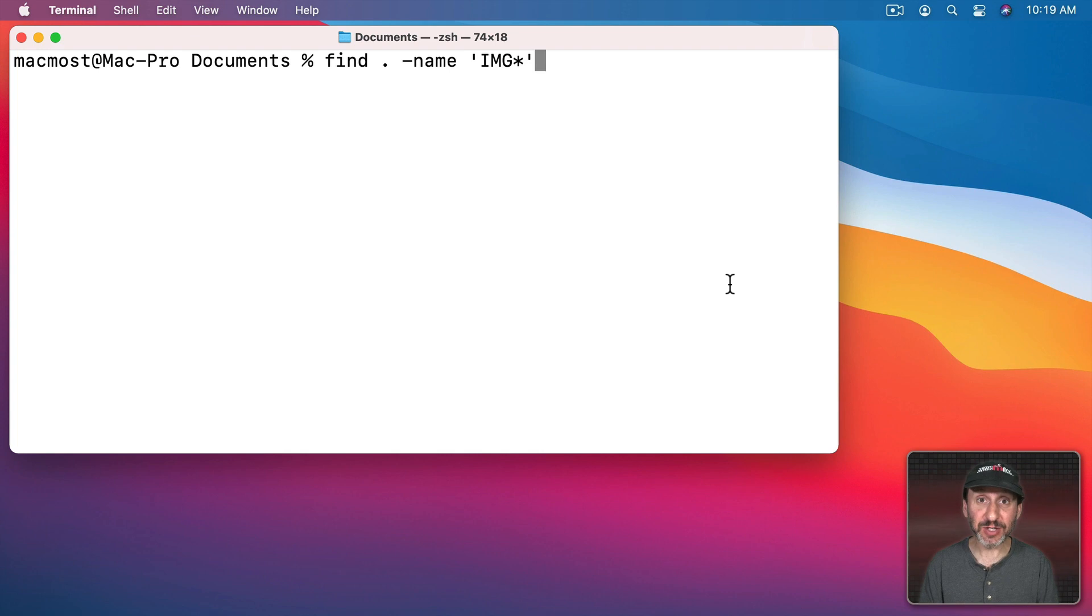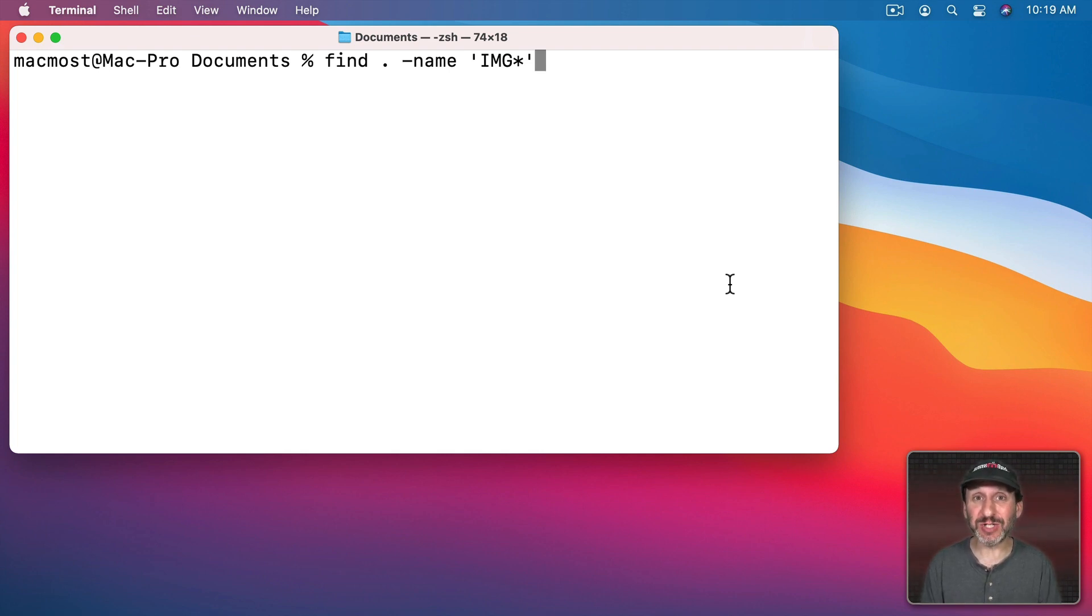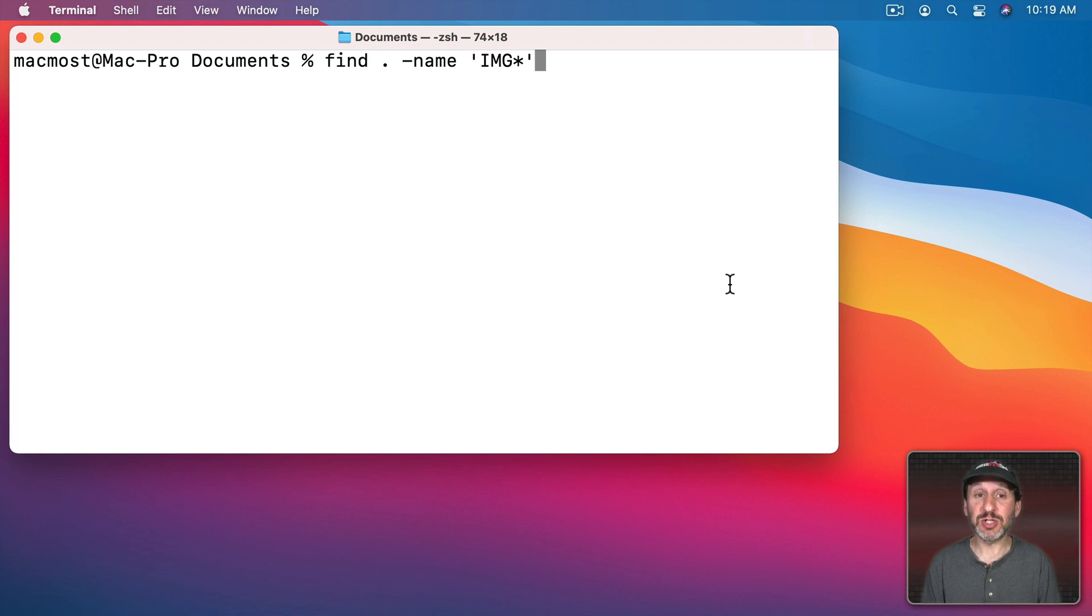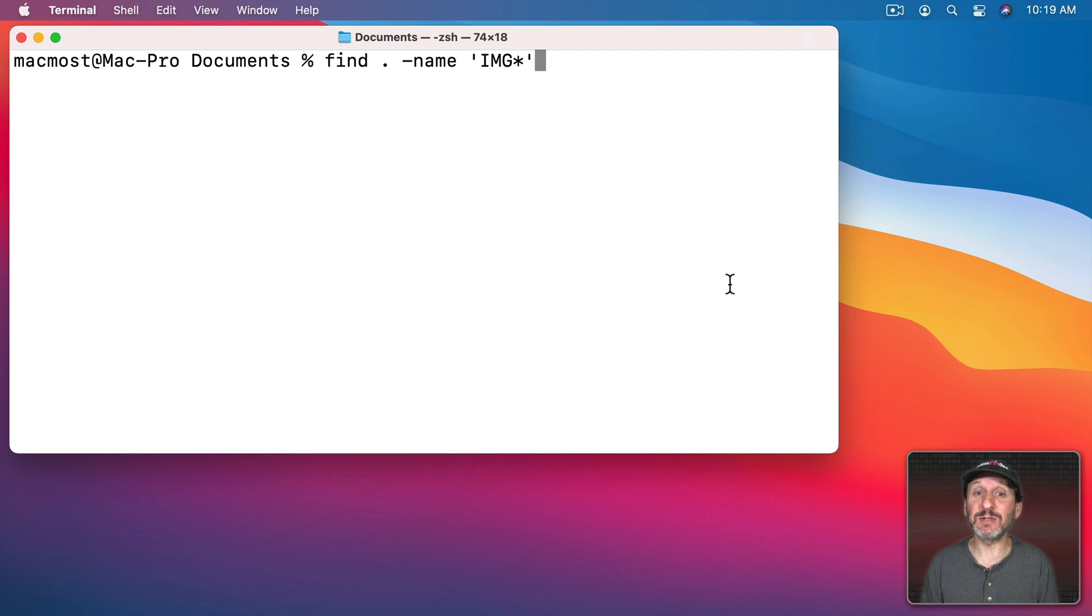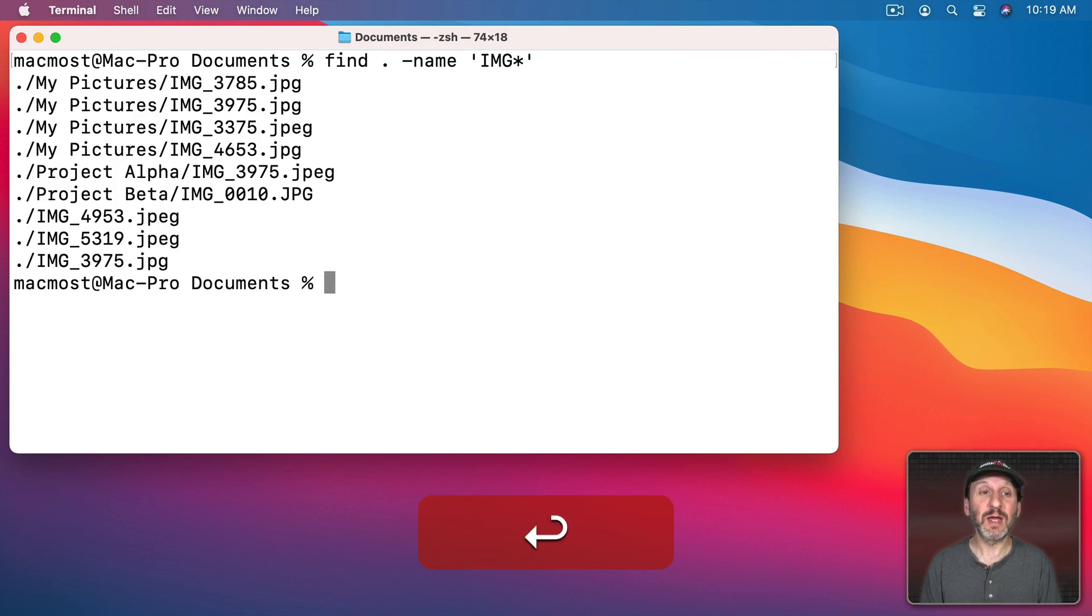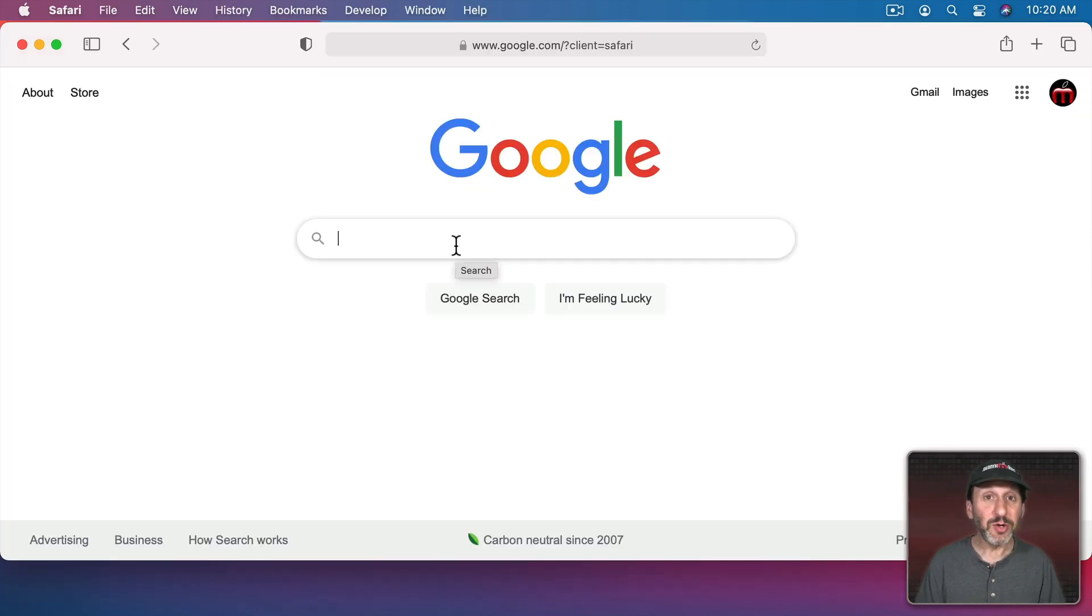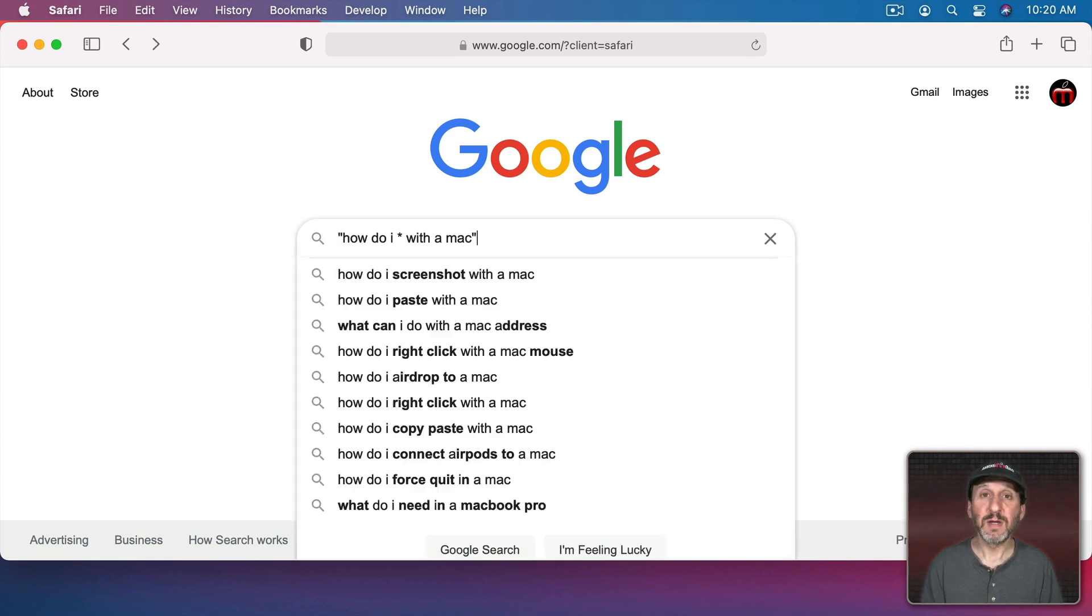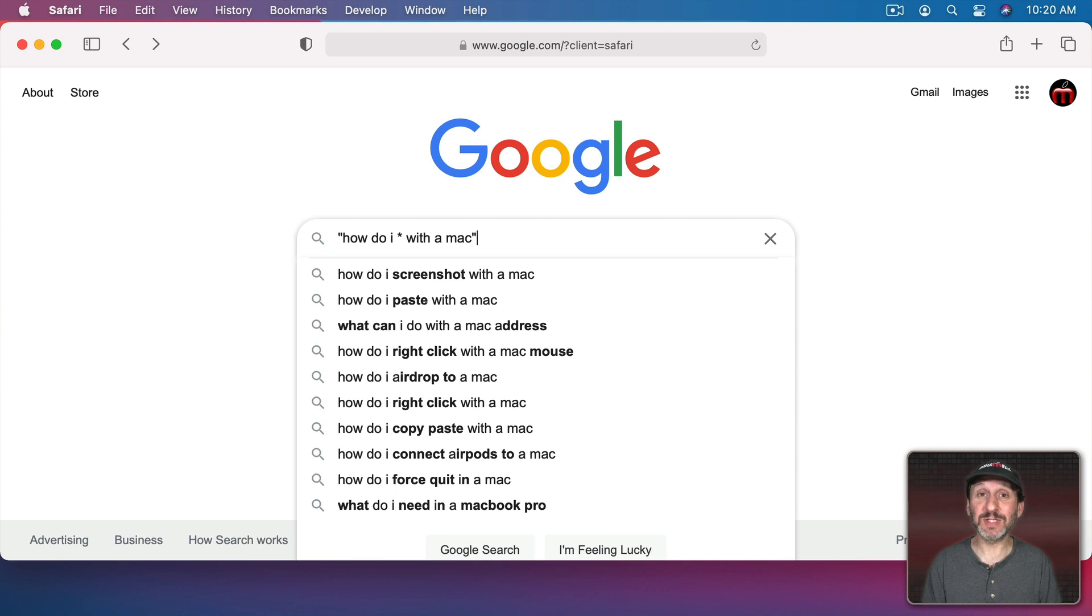Next we have Shift 8, the asterisk. This could be used as a wildcard when doing searches in a lot of different situations. You can't use it that way in Spotlight or Finder, but for instance in Terminal using shell commands you can. This command here will actually find any file that begins with IMG. You can see it quickly searches the current path for those and returns a bunch of results. You can also use it in Google searches to replace an entire word. Notice I'm putting quotes around it to find an exact match, but the asterisk says put any word in that one position.